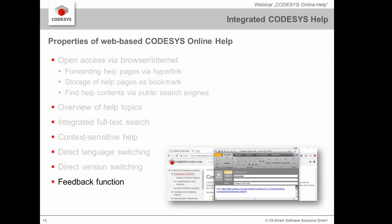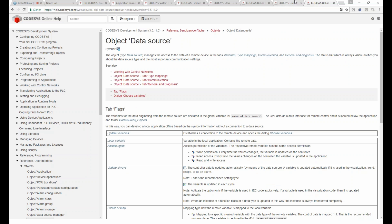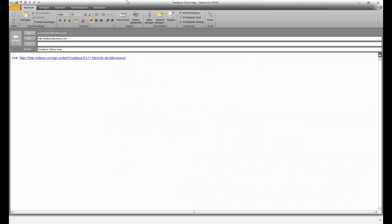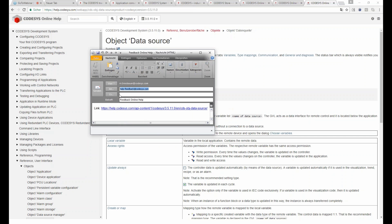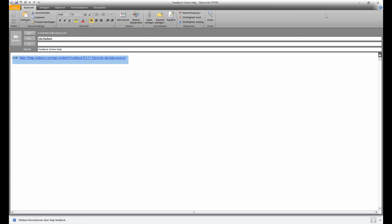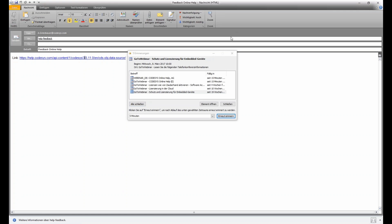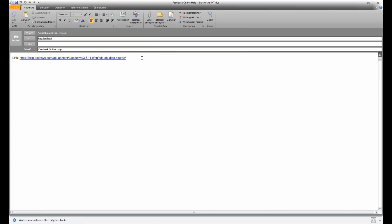We also integrated a direct feedback function. If you want to report a bug in the text or suggest improvements because something is missing or hard to understand, you can use the feedback button. This opens an email directly to helpfeedback@codesys.com, together with the link to the page you're on, so we know exactly which page your comment is related to.